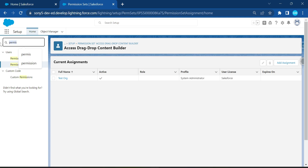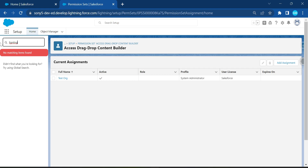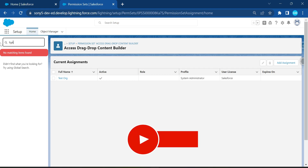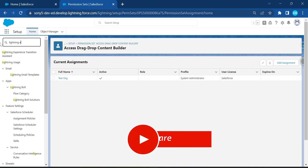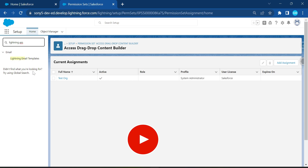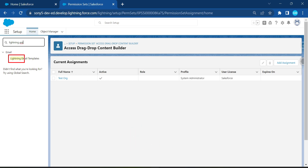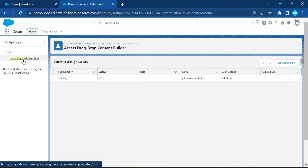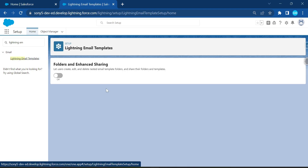Under Quick Find, search for 'Lightning Email Templates' and select that option. Note that this is different from the classic email template — it's a new and very powerful feature. Click on Lightning Email Templates and enable the Folder and Enhancement Sharing option. Once enabled, you'll see the button is activated.